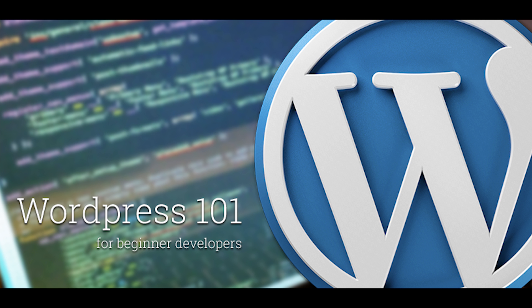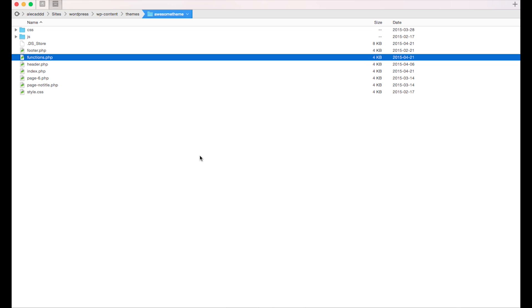A post format is a piece of meta information that can be used by a theme to customize the presentation of its posts. To activate the post format feature, we have to use a theme support hook. We already talked about theme support in the previous lesson, lesson number six. So if you don't know what a theme support hook is, please take a look at the previous video. I really suggest you look at what theme support is and how to activate it for your personal themes.